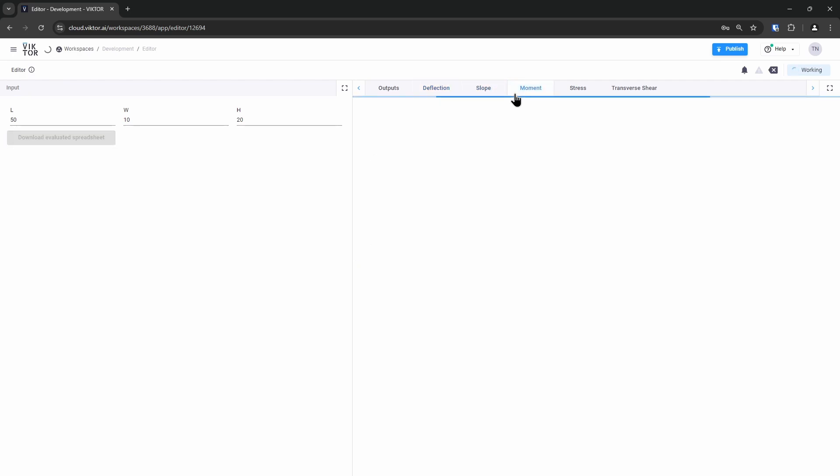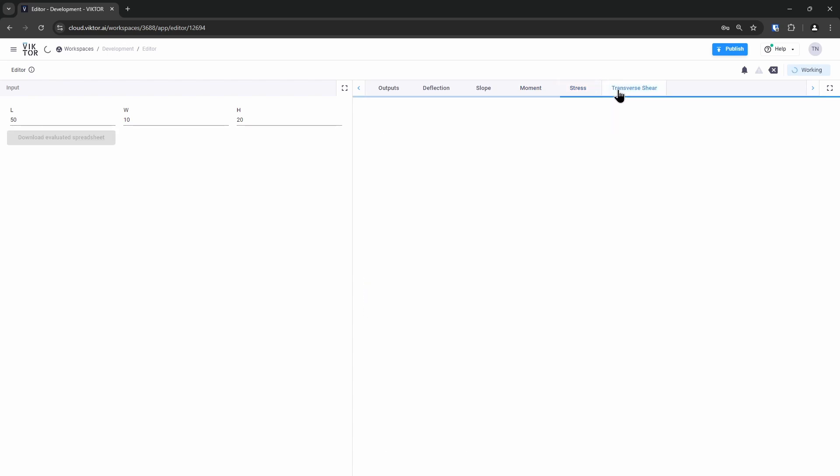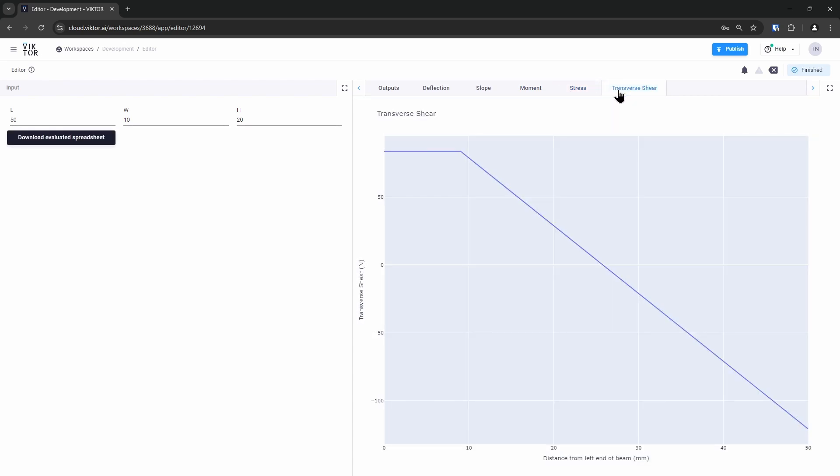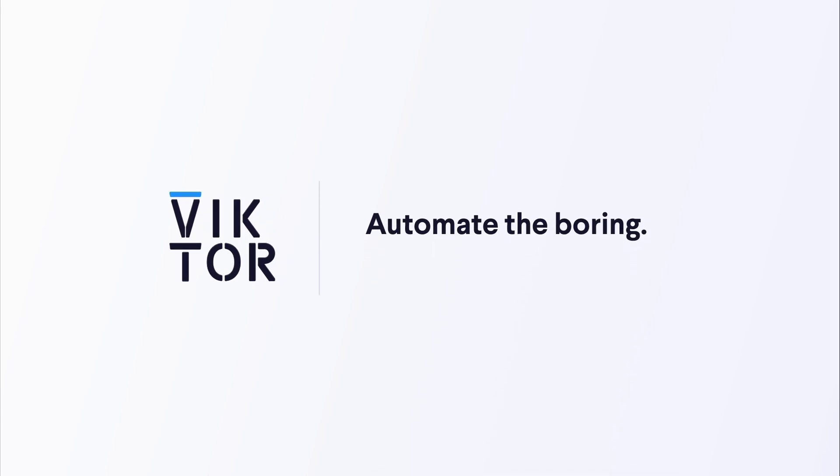This is a fairly simple example. Any complex Excel file can be turned into a fully functional web application in this way. And that is how you can convert your Excel file into a beautiful, user-friendly application to automate the boring and engineer the awesome.